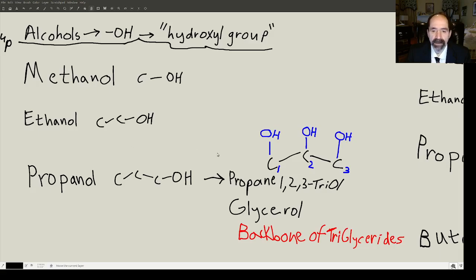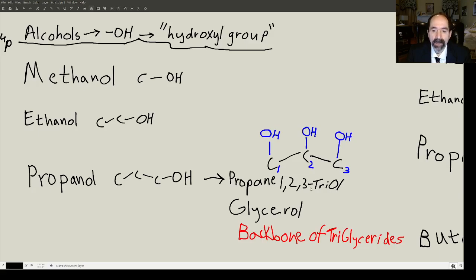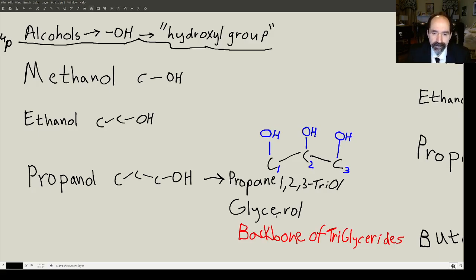Propane with one hydroxyl group is propanol. If we put three hydroxyl groups on it — propane, carbon number one, two, three — this would be propane-1,2,3-triol. I like these chemical names because they tell you exactly what the molecule is. The other name for this chemical is glycerol, which is the backbone of triglycerides. A lot of these chemicals got common names long before their exact structure was figured out.